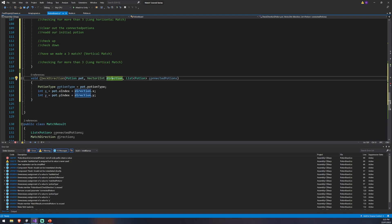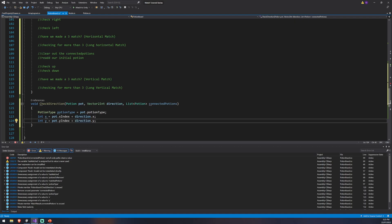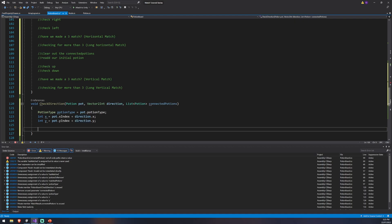You could also do a diagonal check by adding a direction of (1,1), which would be top-right, allowing diagonal matches. We're not doing diagonal matches in this game since it's relatively basic, but it's very easy to add. For starters, we want to make sure we're at least within the boundaries of the board.